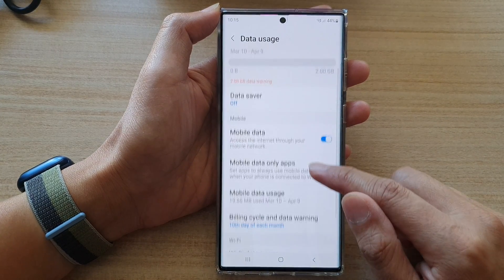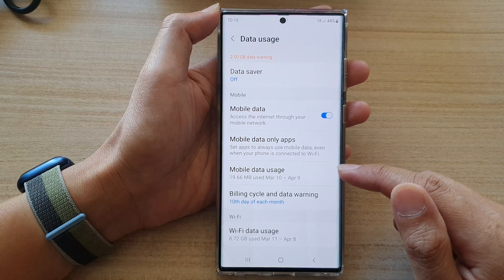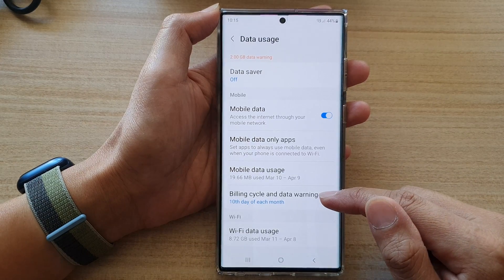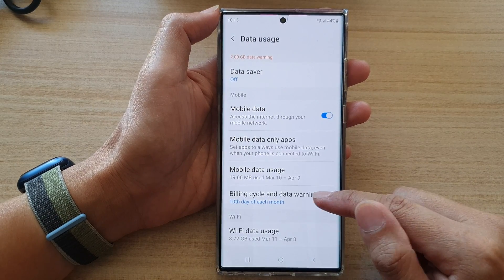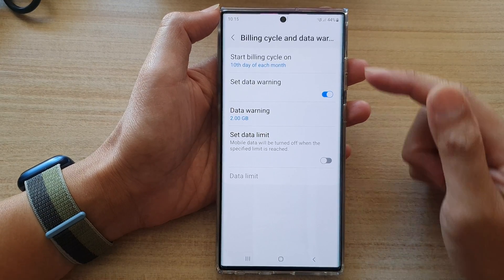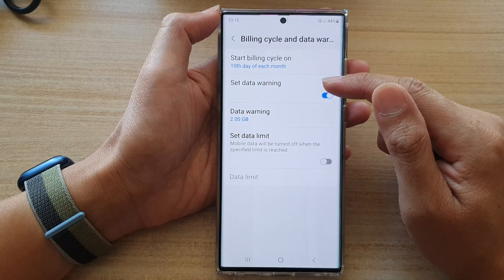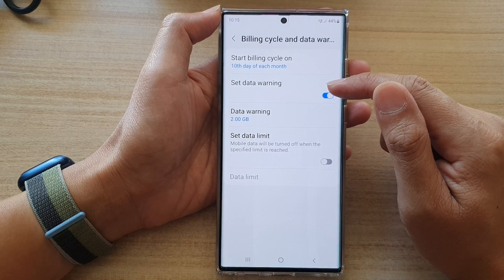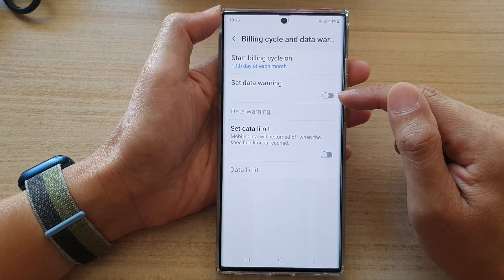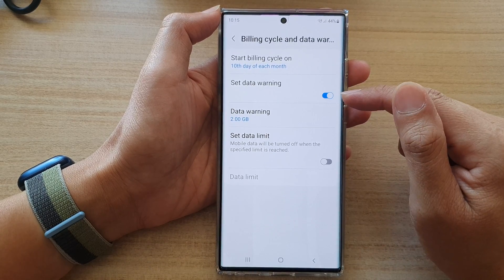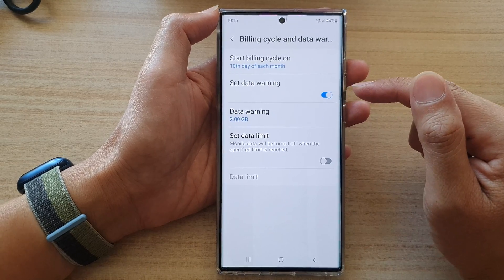In here, go down and tap on Billing Cycle and Data Warning. Next, tap on the Set Data Warning toggle button to turn it off or turn it on.